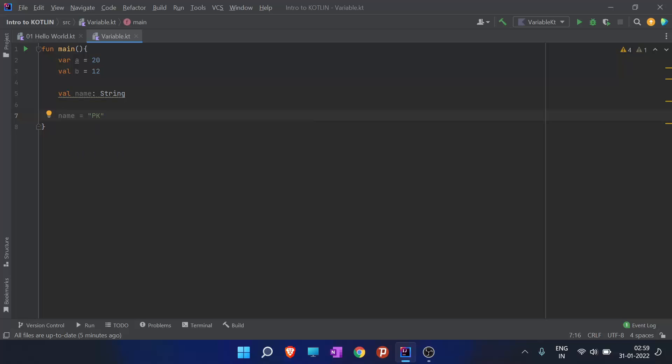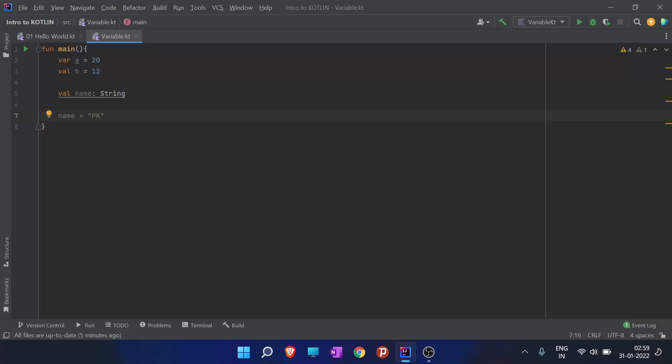How does this code work? We are under a function which has a name main. When I go to var a equals to 20, it creates a variable and a is the identifier by which this value has been identified.